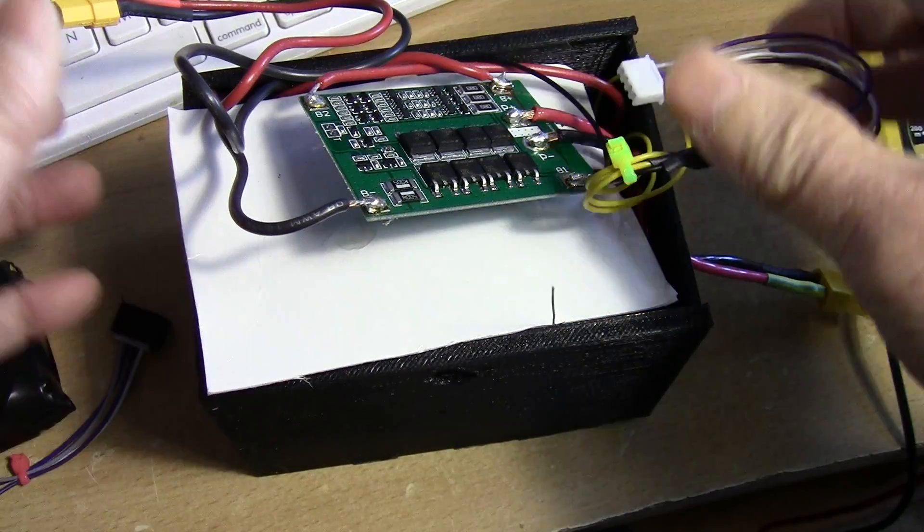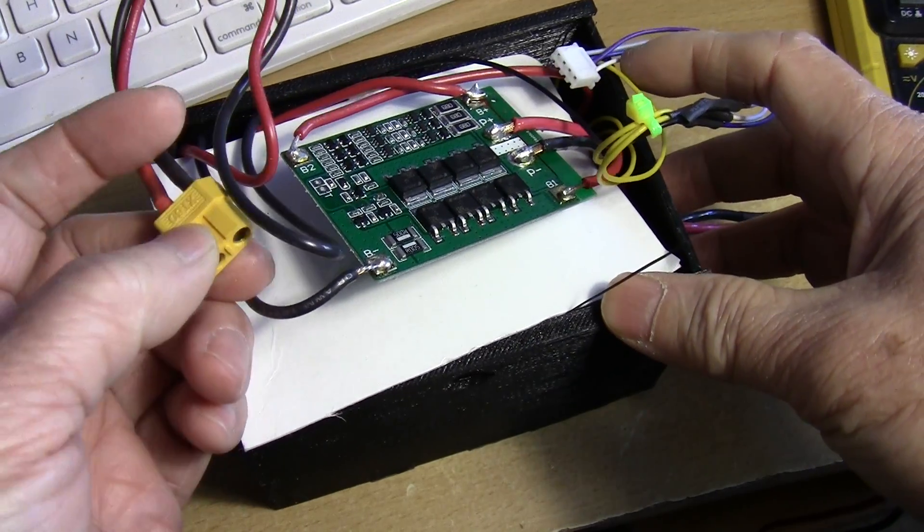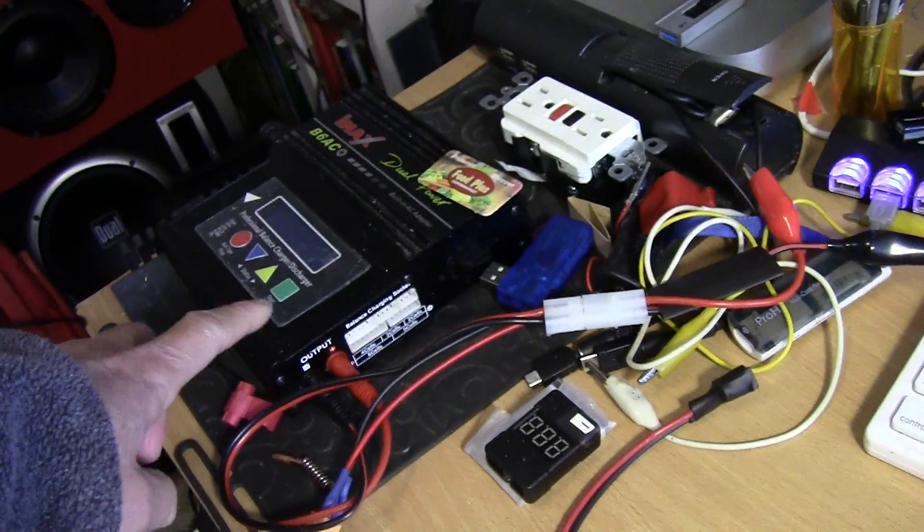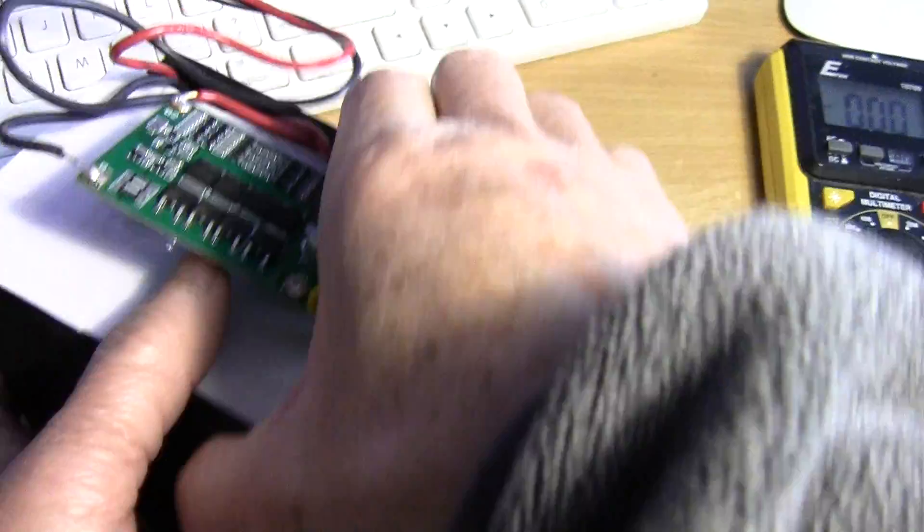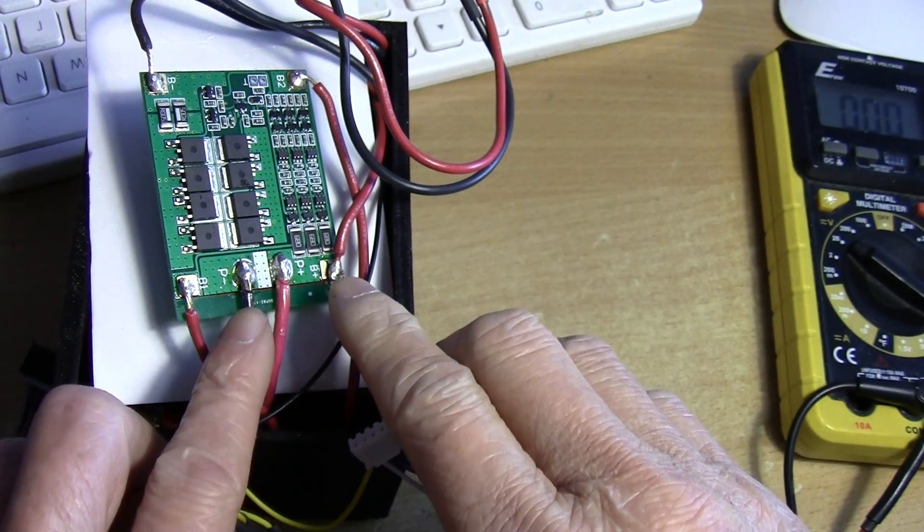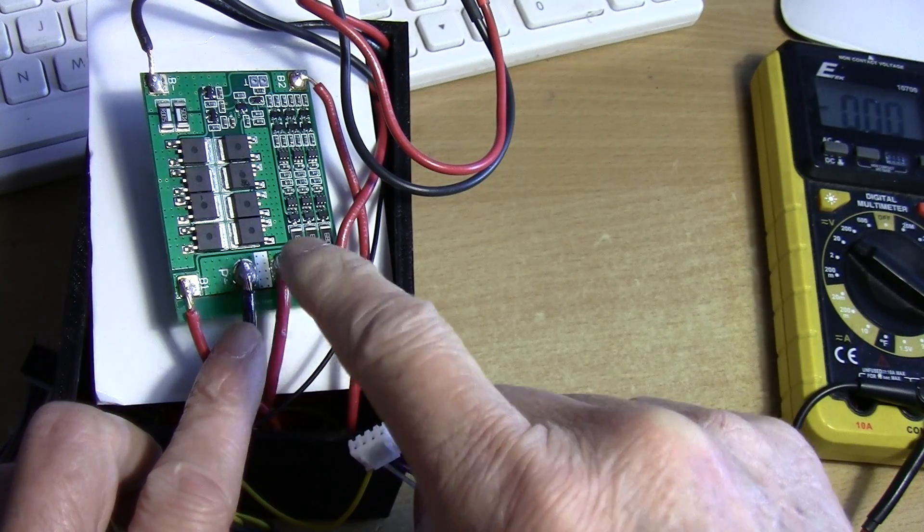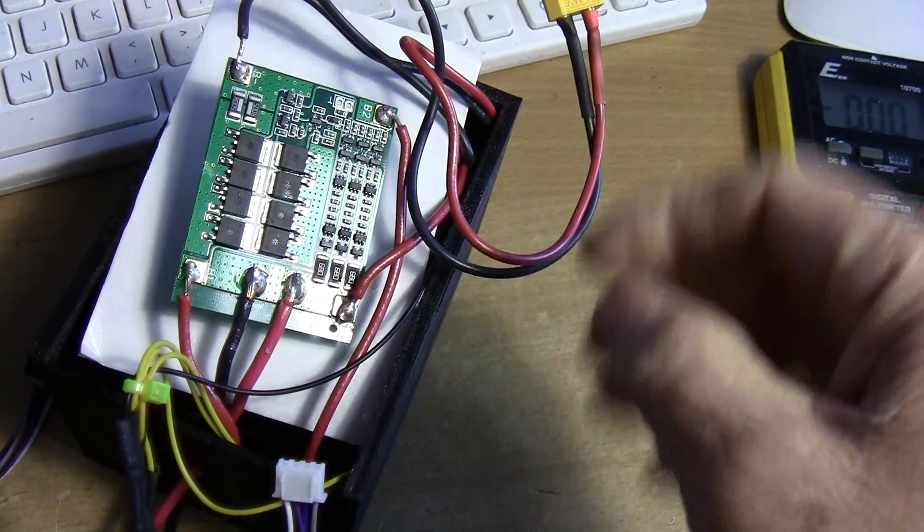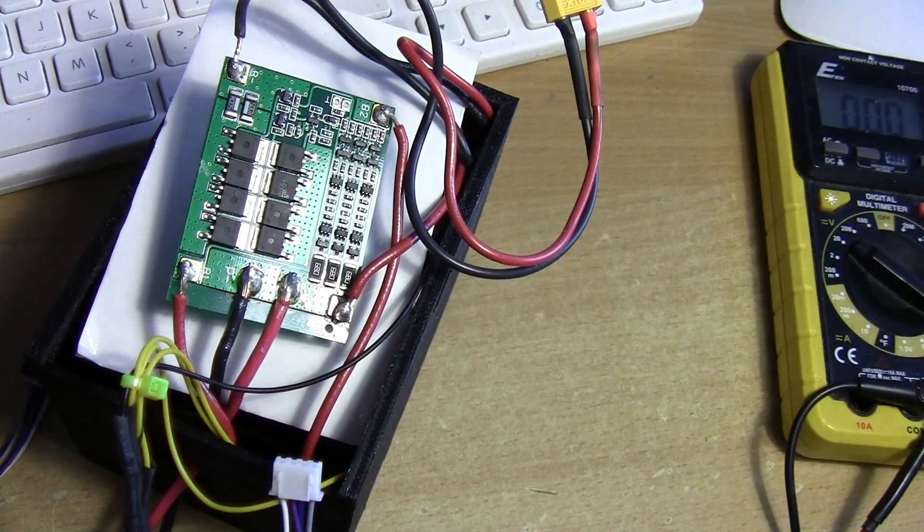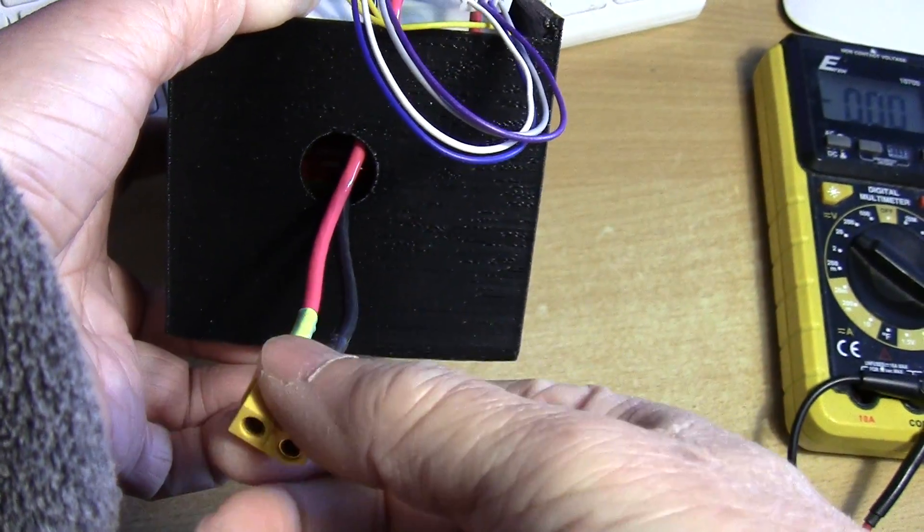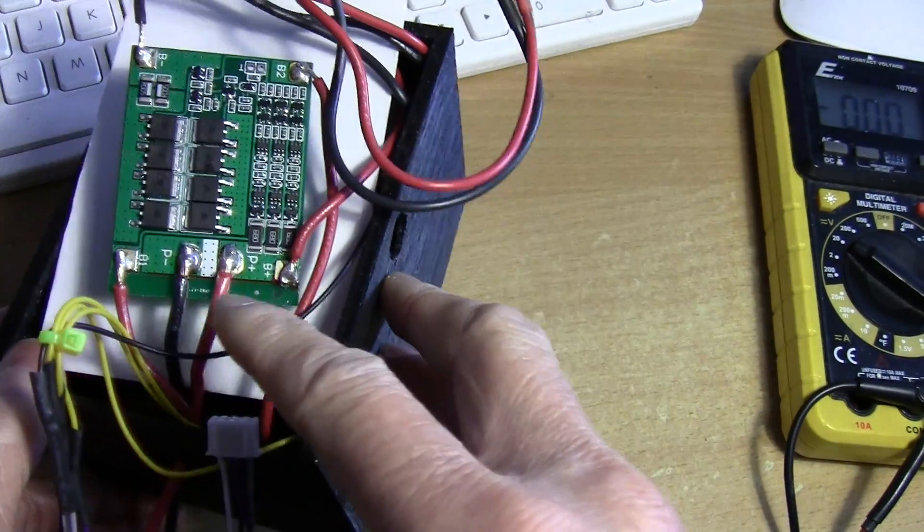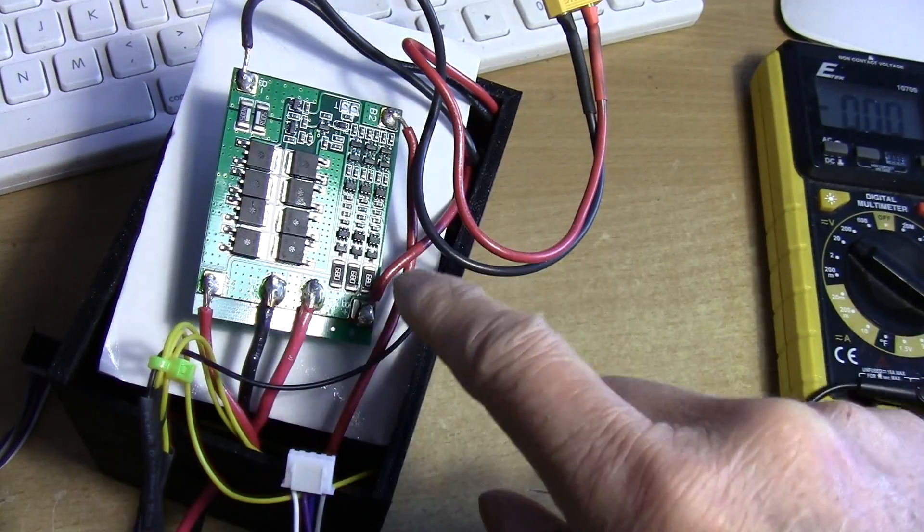I solder balance leads and extra charging leads. And then I would just use my RC charger to charge the pack instead of these two main leads that the board uses to charge and discharge. So in effect, for charging, I would use the balance cables. And when discharging, I would use the cables that are attached to P plus and P minus of the balance protection board.